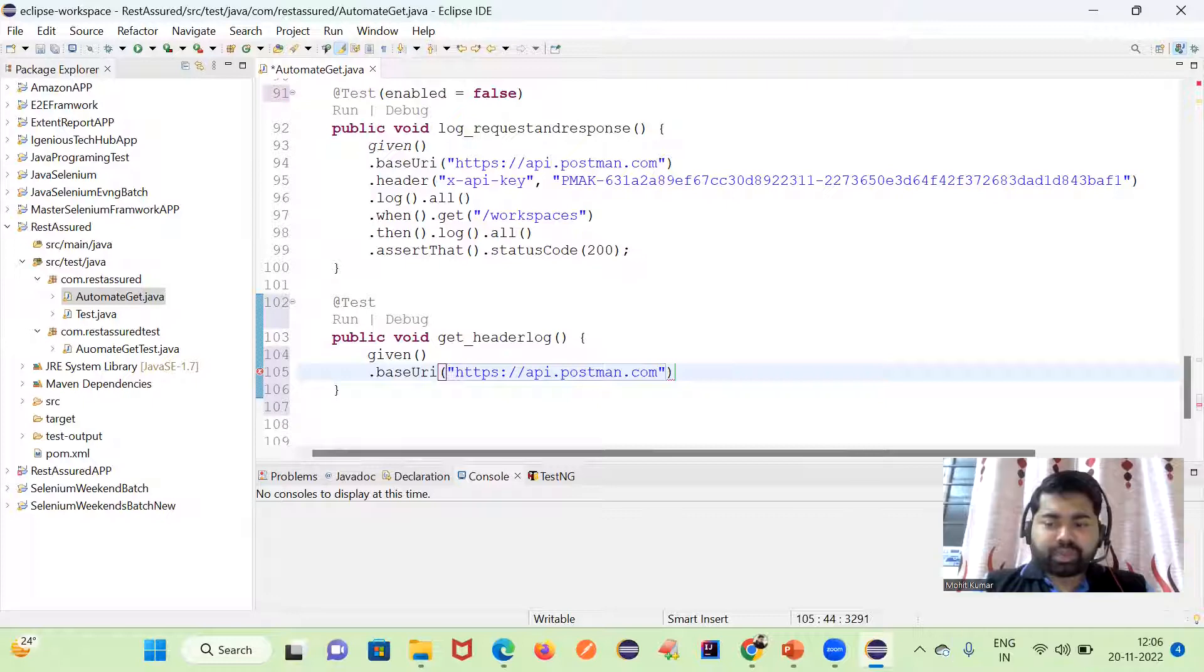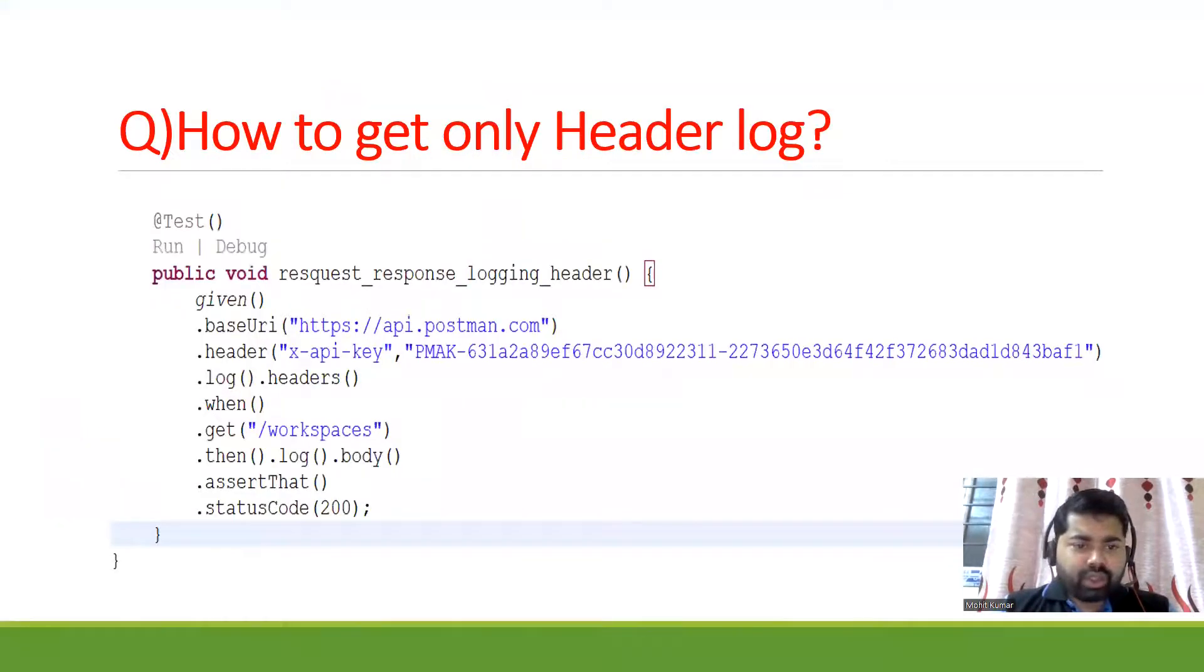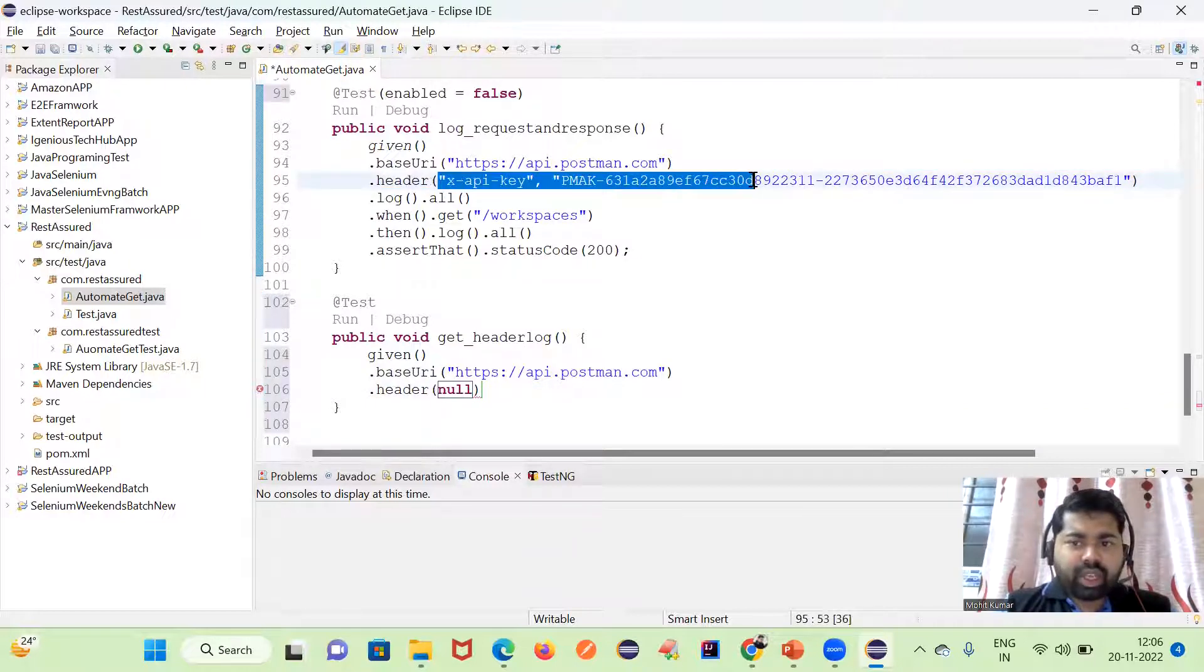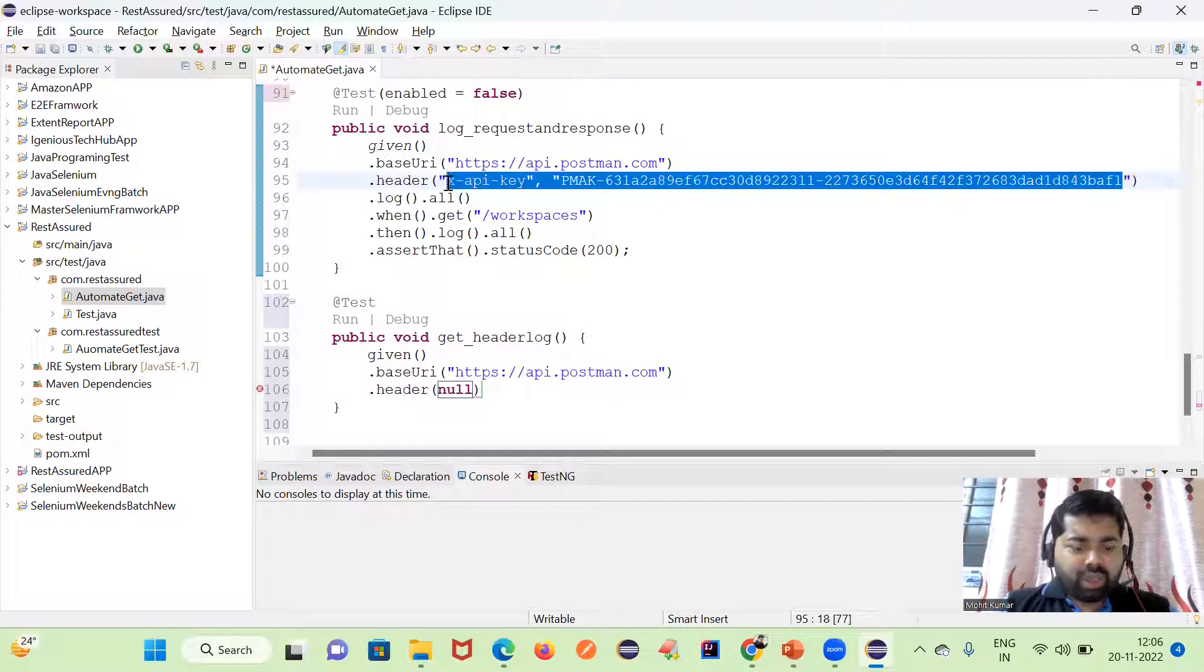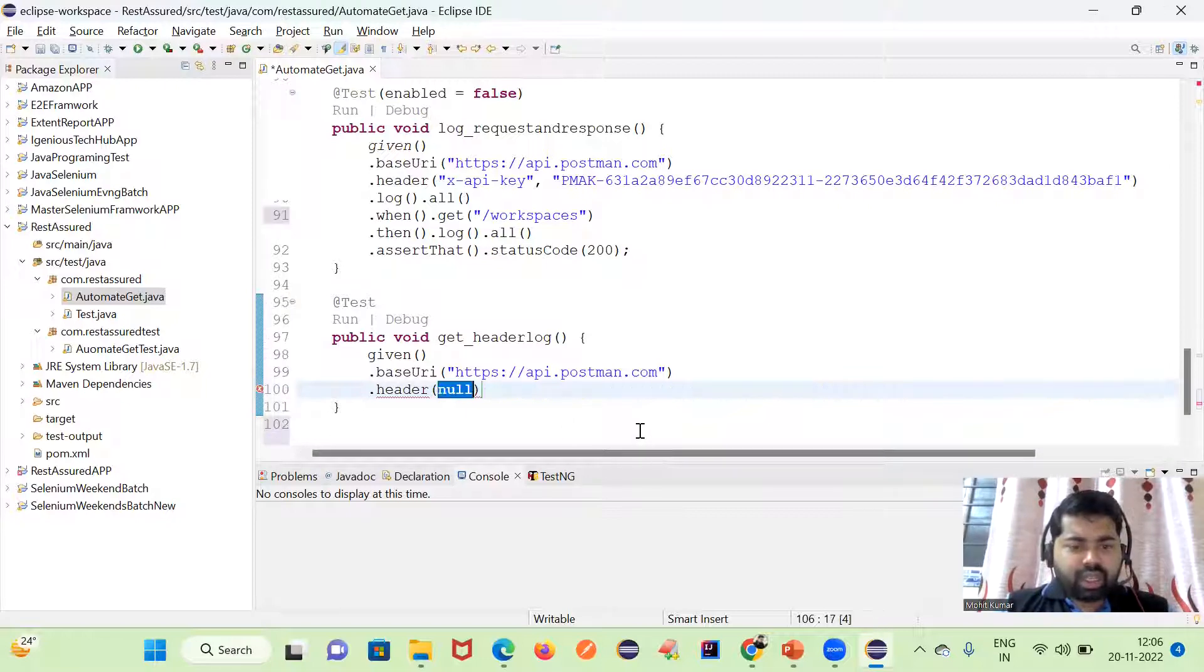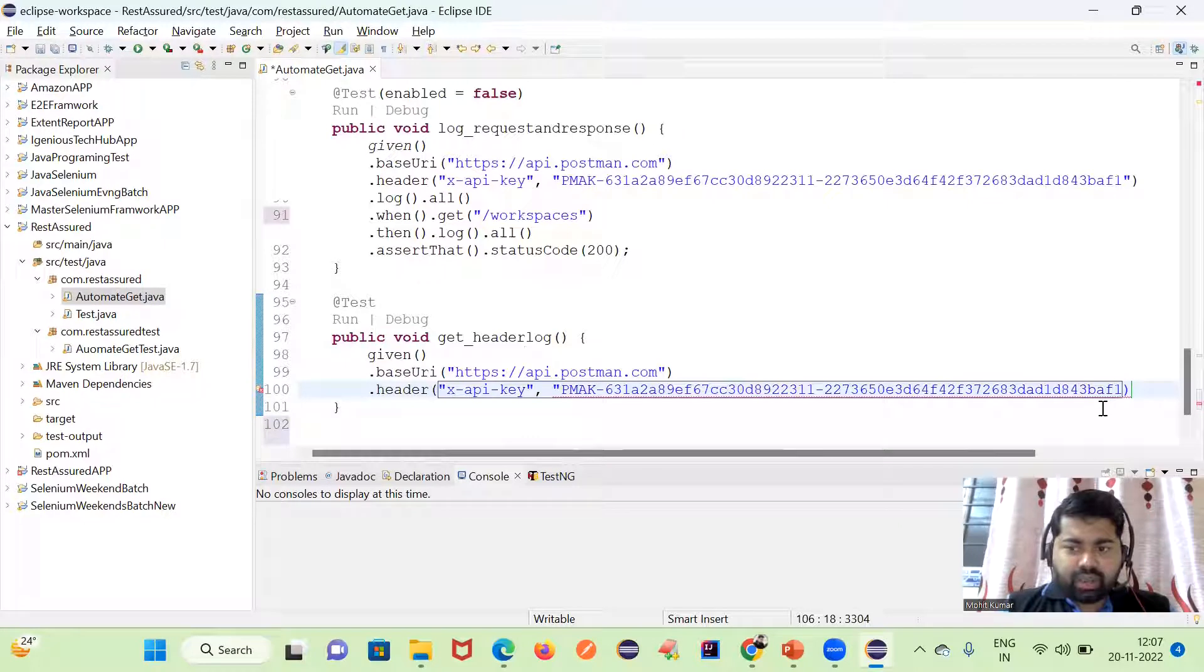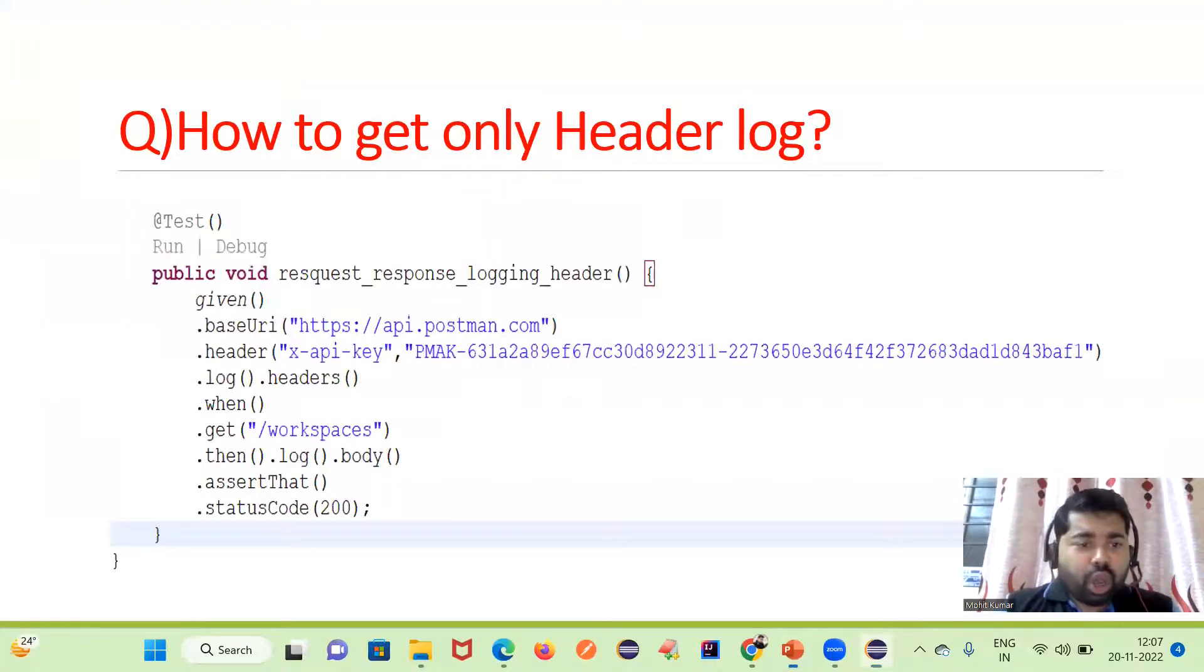Here we will use base URI, then we will use header. Inside the header, you have to pass this API key. In Postman, we have already discussed how to generate this API key in the manual part. We have a header with key value pair inside this header part.